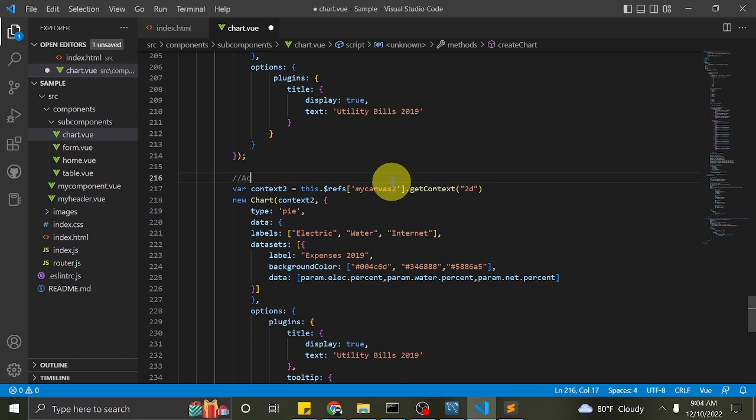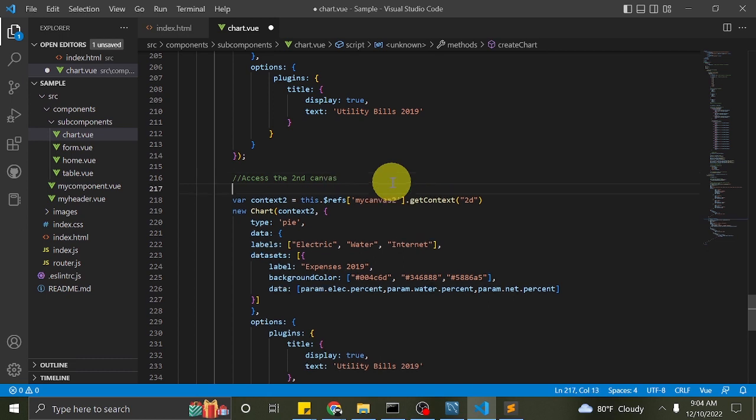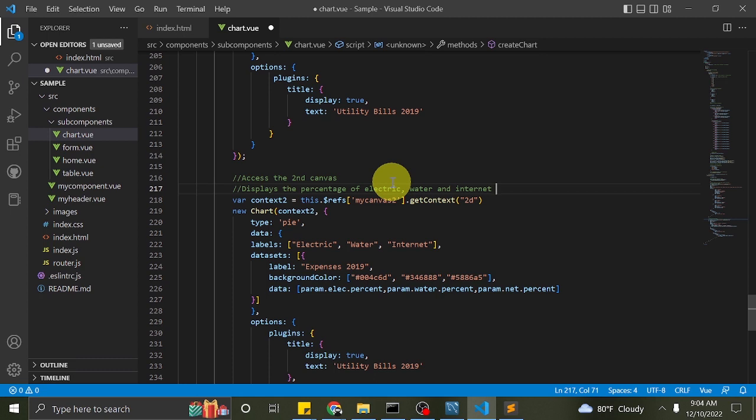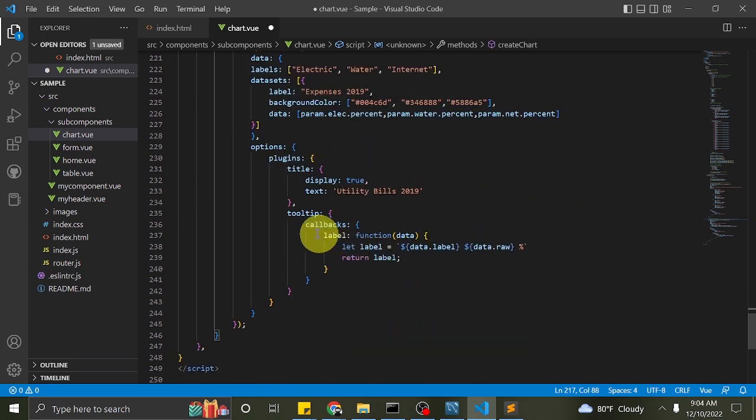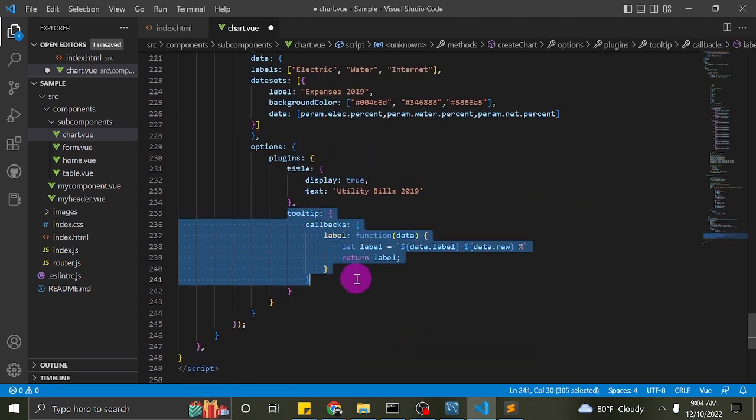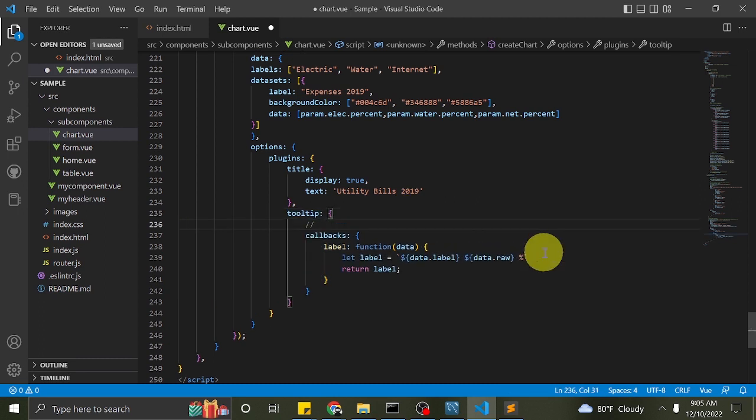In this part, we will render the pie chart. We will display here how many percent of the year 2019 we pay for electric, water, and internet. Here, I used the API for label. This is the callback function to return the label which is displayed when we hover the section of pie chart.